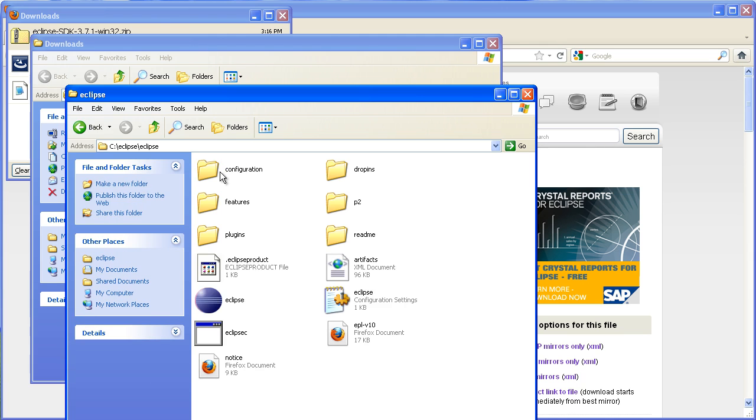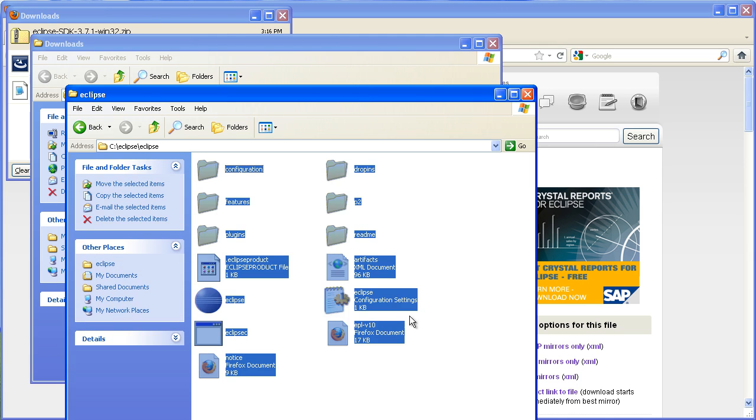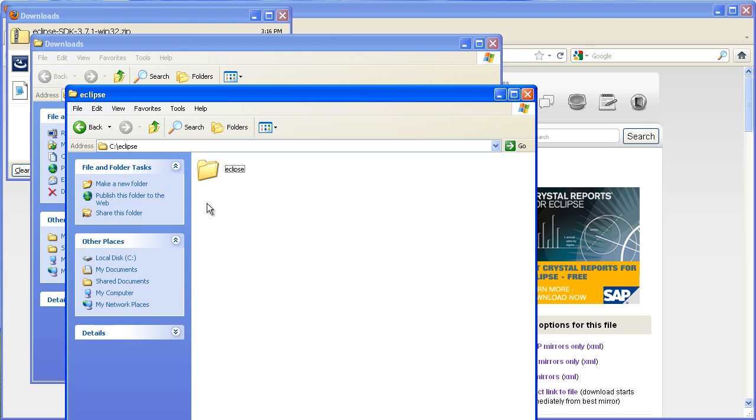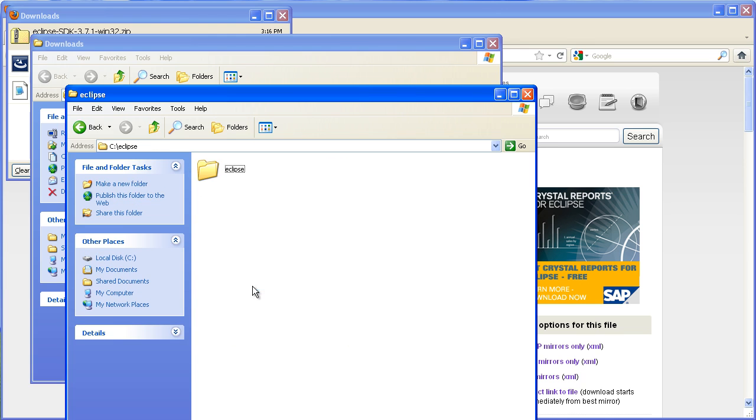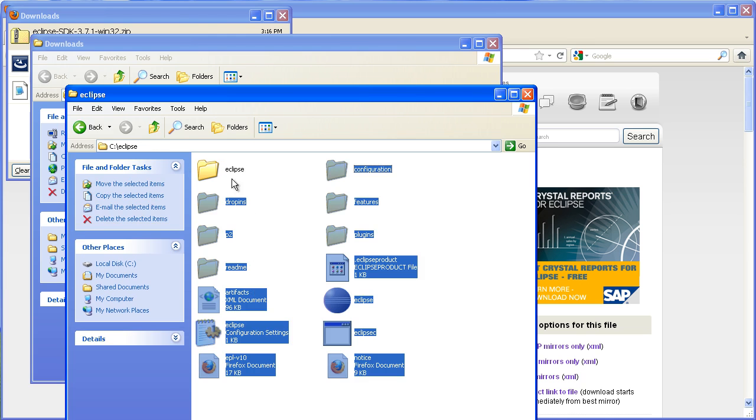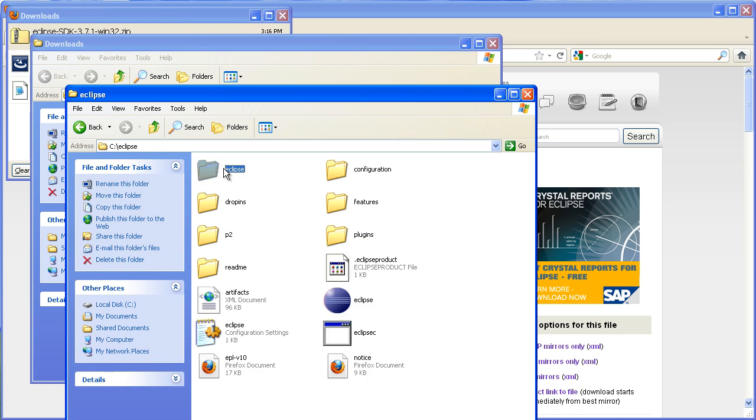Now I actually wanted it straight in C Eclipse, not C Eclipse slash Eclipse, so I'm just going to cut and paste it back up one level and delete that Eclipse folder.